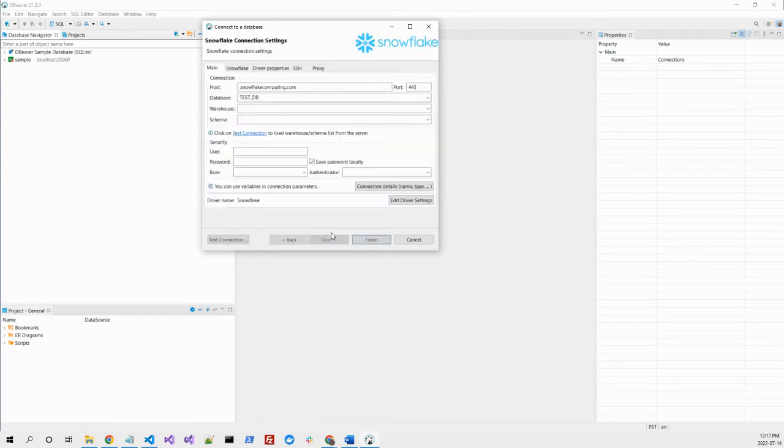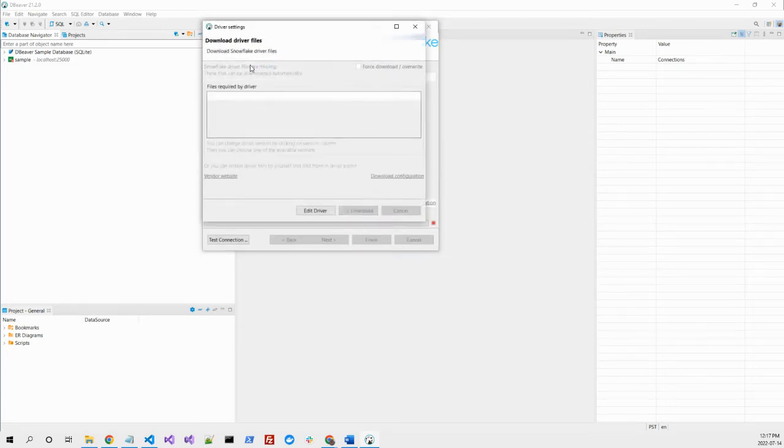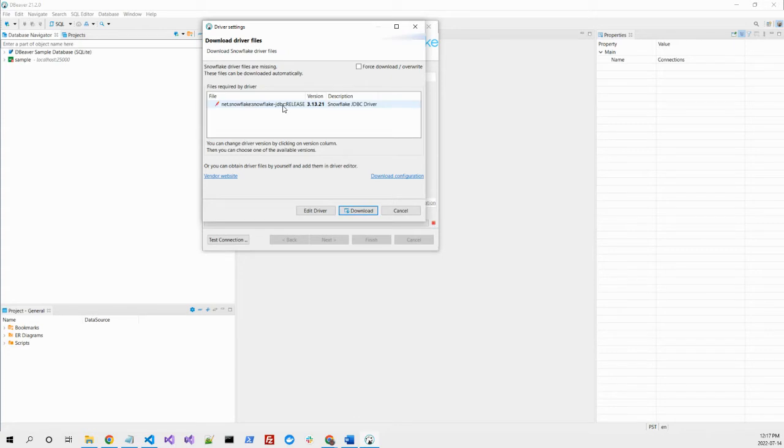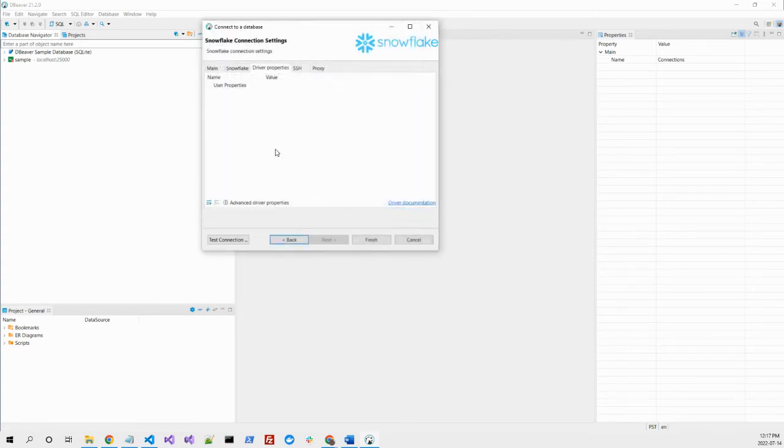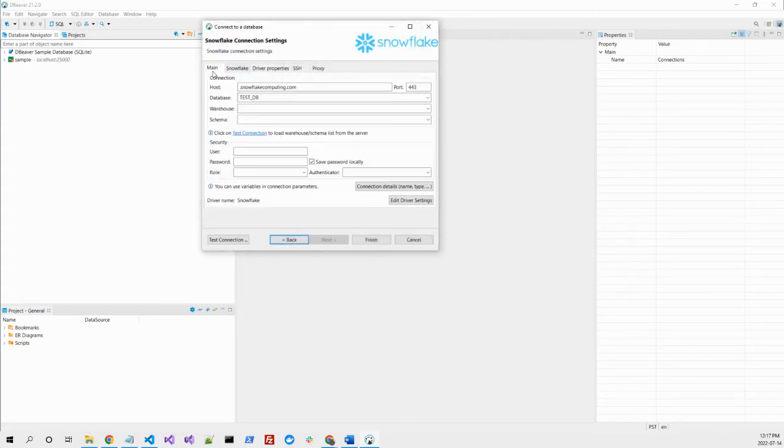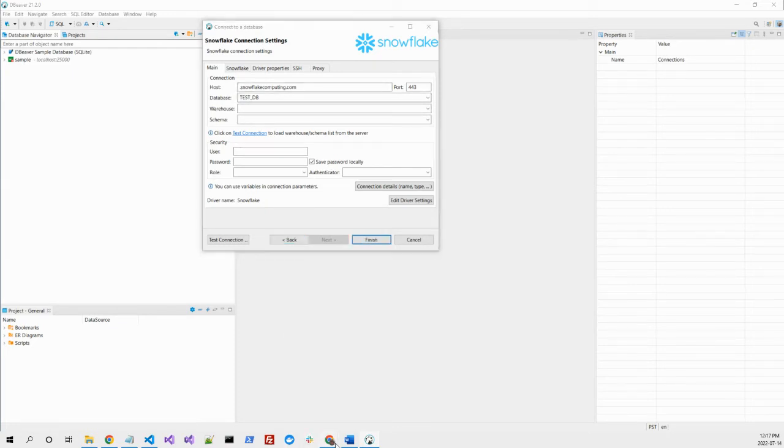If it's the first time you use it, it will require you to install the drivers, but the drivers are already downloaded and installed in my case. Going back to the main, this will require the host URL address.